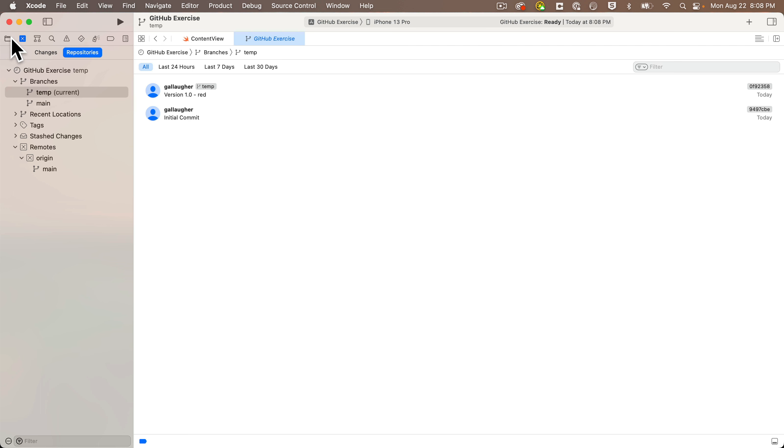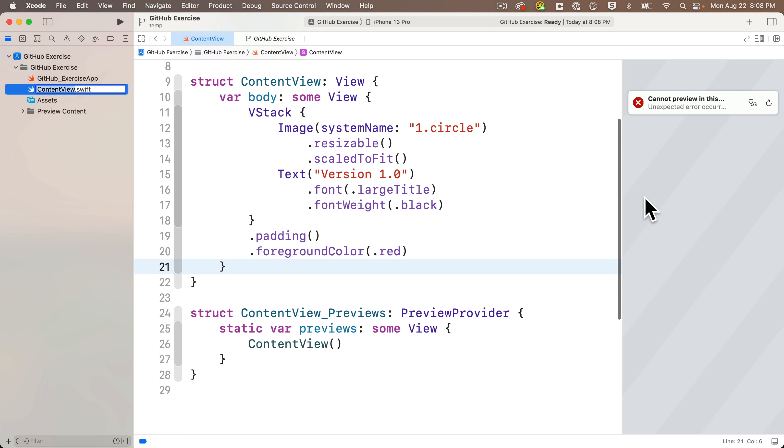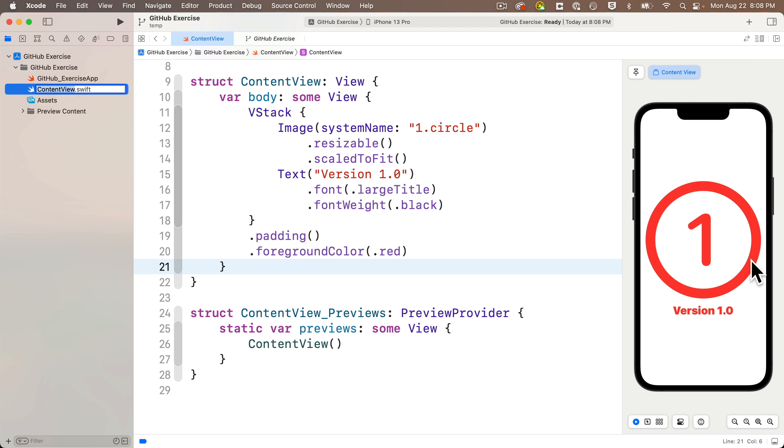If you want to verify that you're using the right commit for your temp branch, head to the Project Navigator, select ContentView, refresh the preview, and we see version 1.0 in red. Yep, this is what we want.